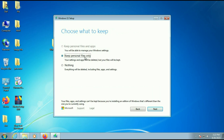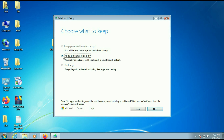Now you will see two options: 'Keep personal files only' and 'Nothing.' If you select the first option, all the data on your desktop or in your other partition will remain safe — there will be no data loss. However, all your installed software will be removed; there is no option to keep your software. If you select the third option — 'Nothing' — all files and all software will be removed. So go for the second option, 'Keep personal files only.' Note that this option is not available on Windows 7 itself. Then click on Next.